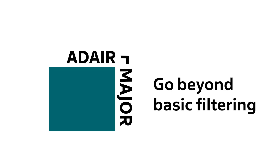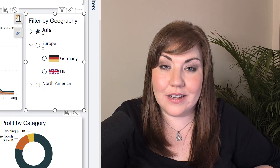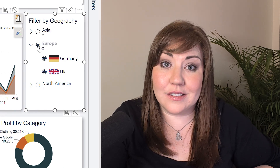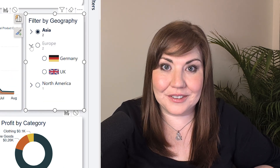I'm Anne from Adair Major Consulting. I'm here to help you transform your data into meaningful insights in Power BI, starting today with this no-code-needed, next level slicer — the list slicer.